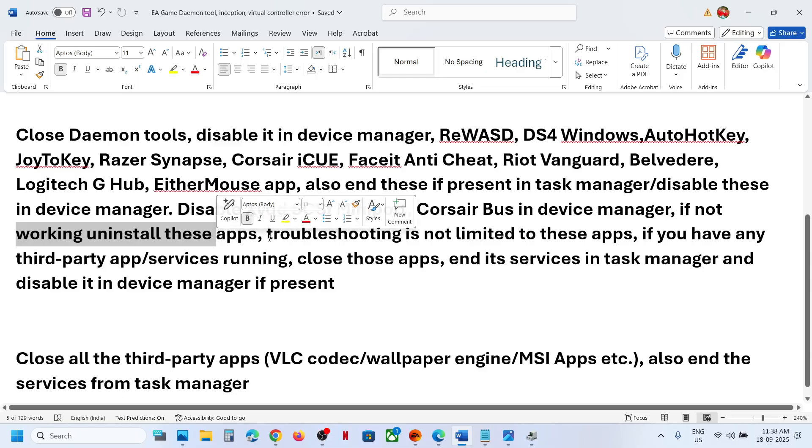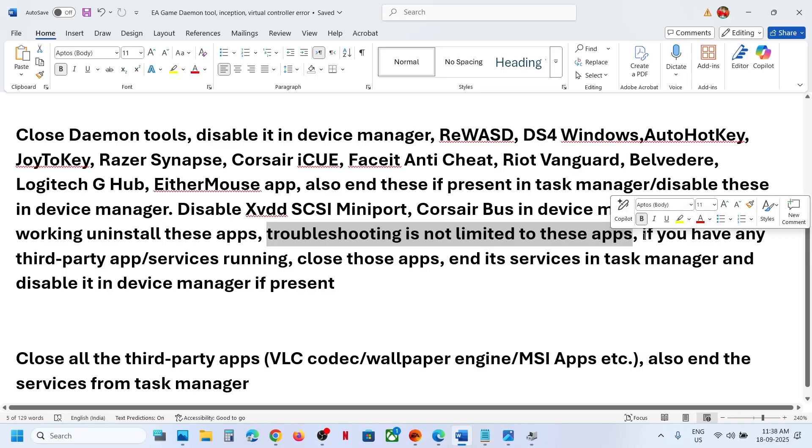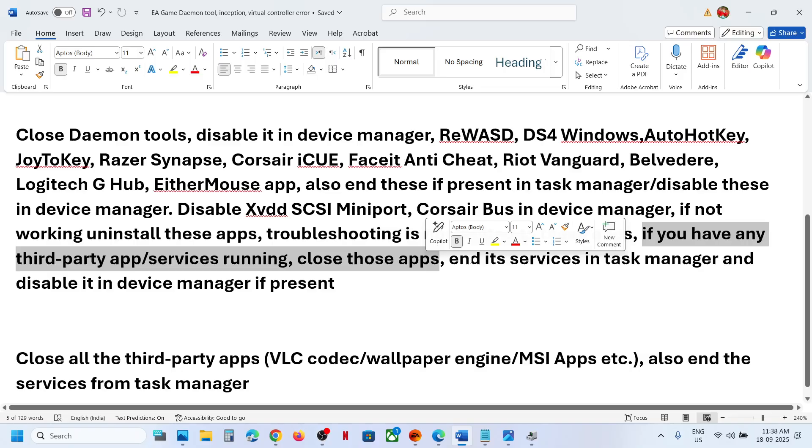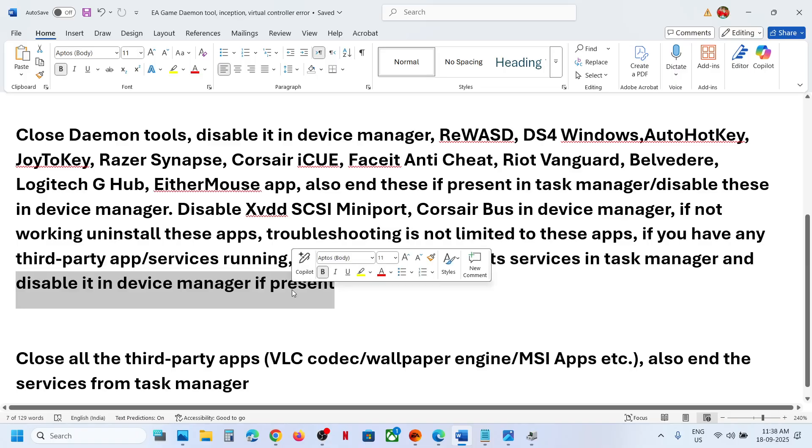Now let me inform you, troubleshooting is not limited to these applications. If you have any third-party application or services running, close the app and then end its services in task manager and disable it in device manager if it is present.